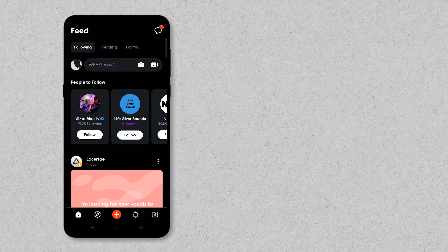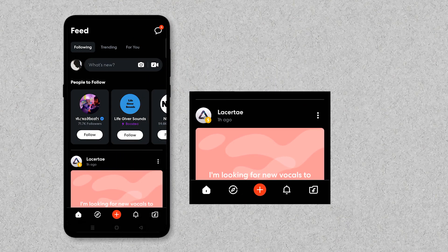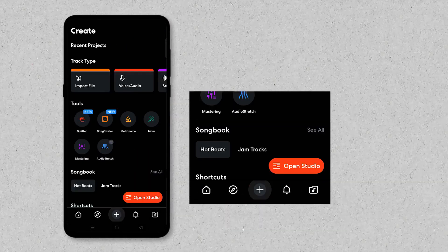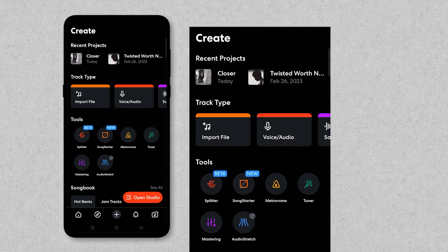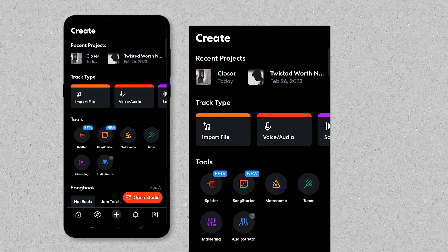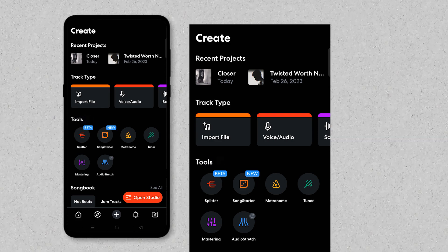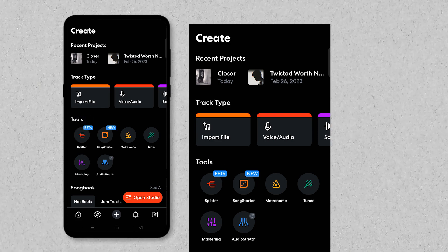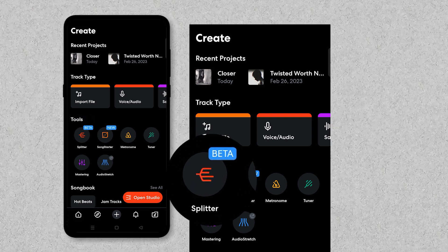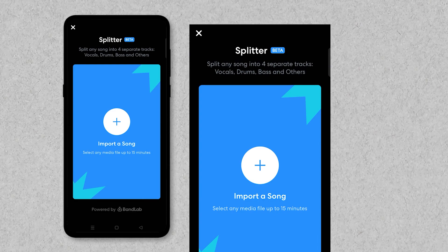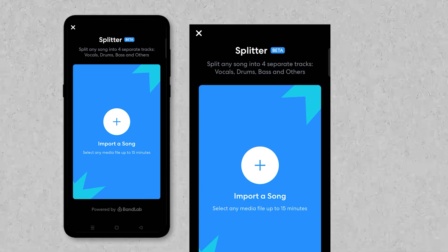After opening the BandLab application, simply click on the plus icon located at the bottom center of the screen. This will open the Create tab inside the application, where you can see various settings like recent projects, track type, and tools. Below the tools section, you can see an icon of Splitter — simply click on it.